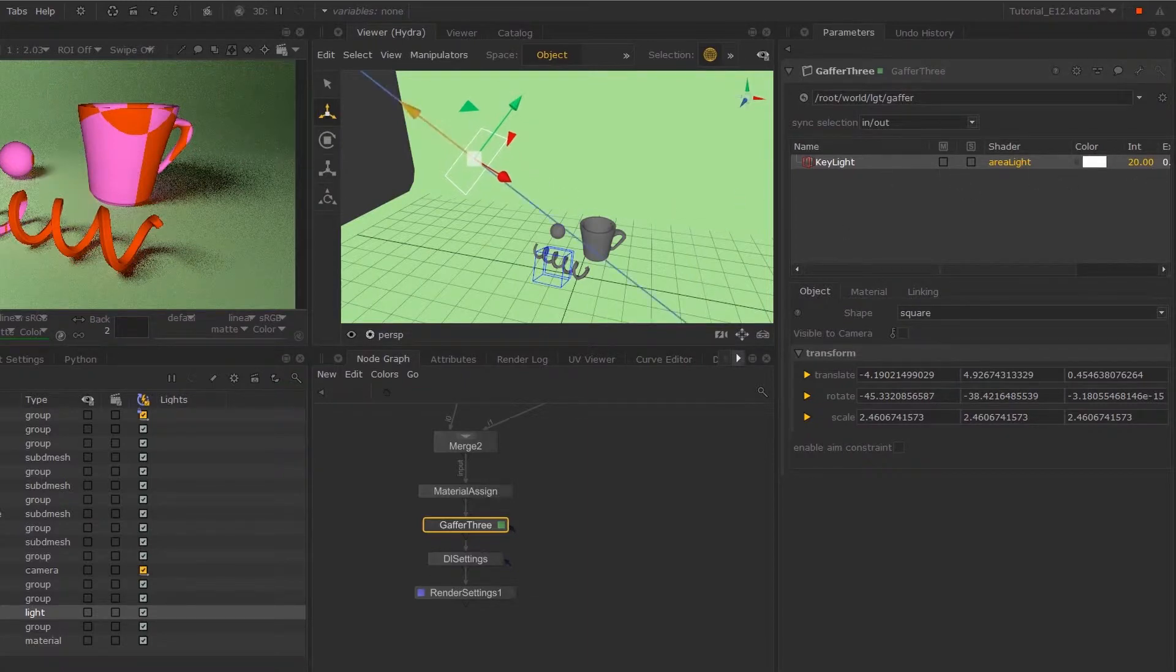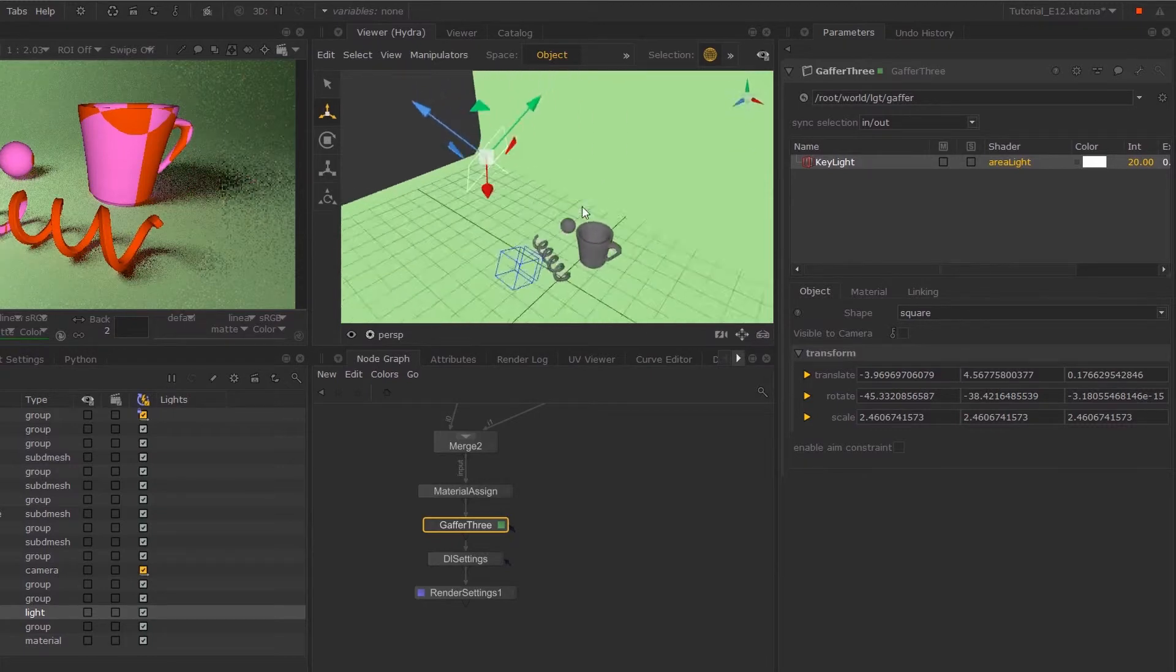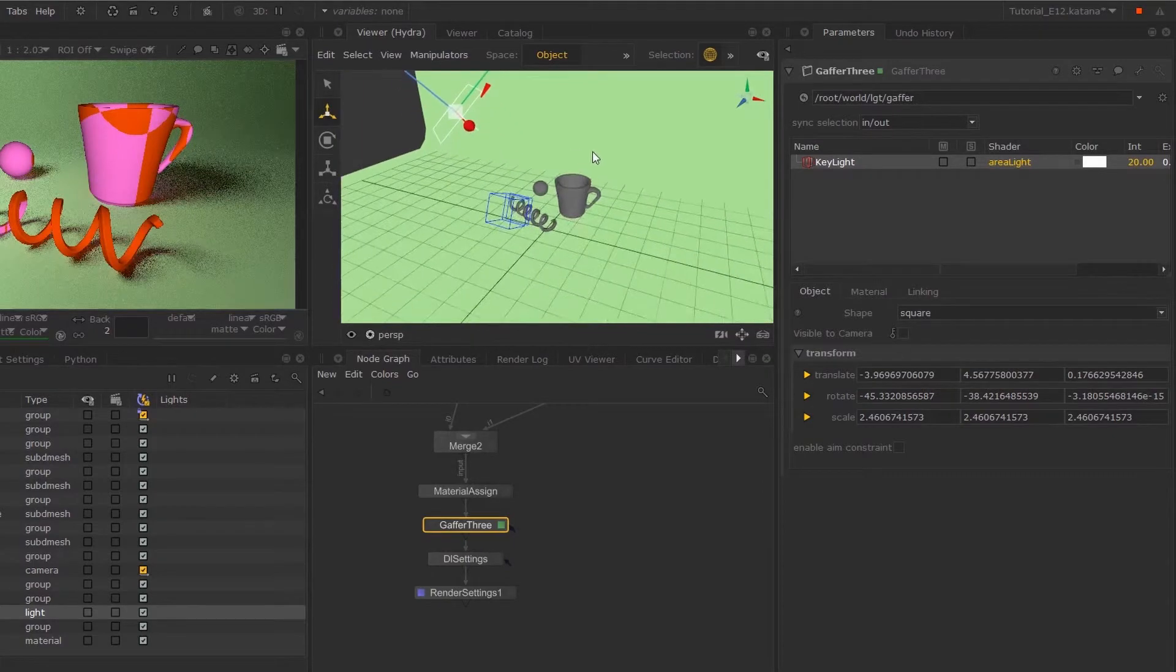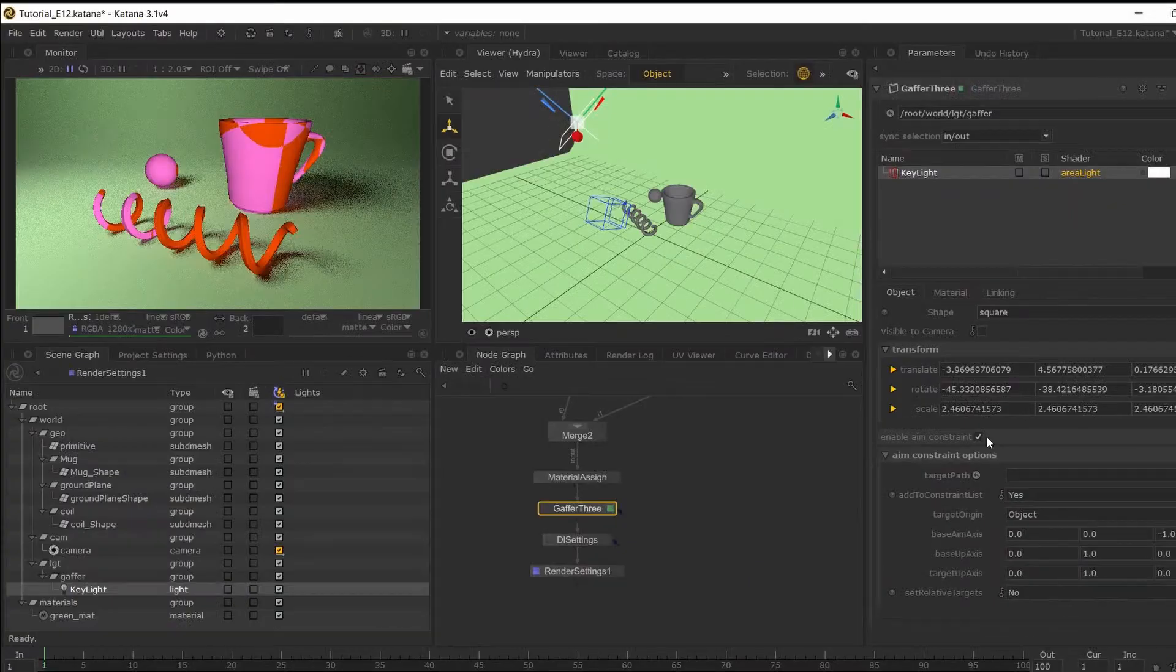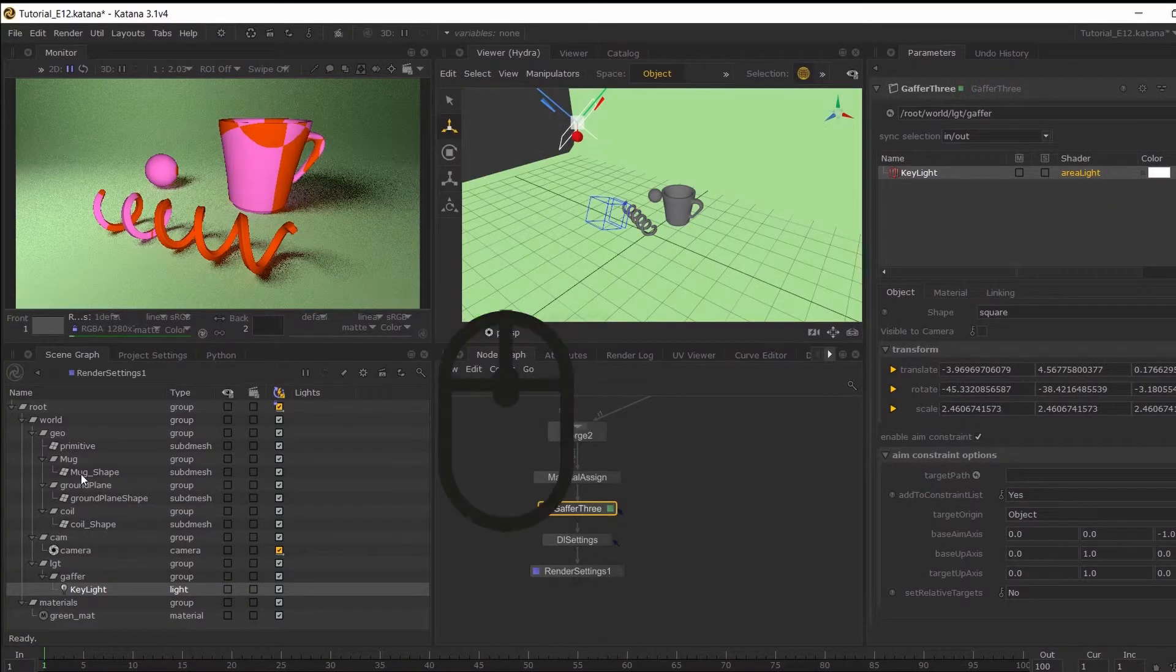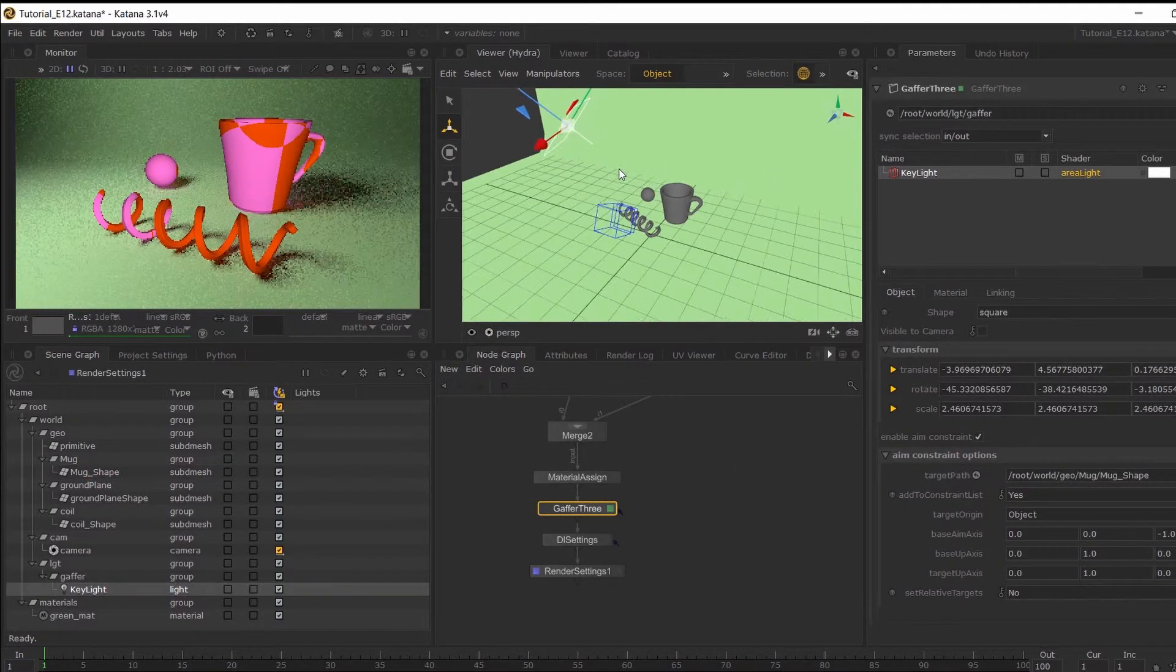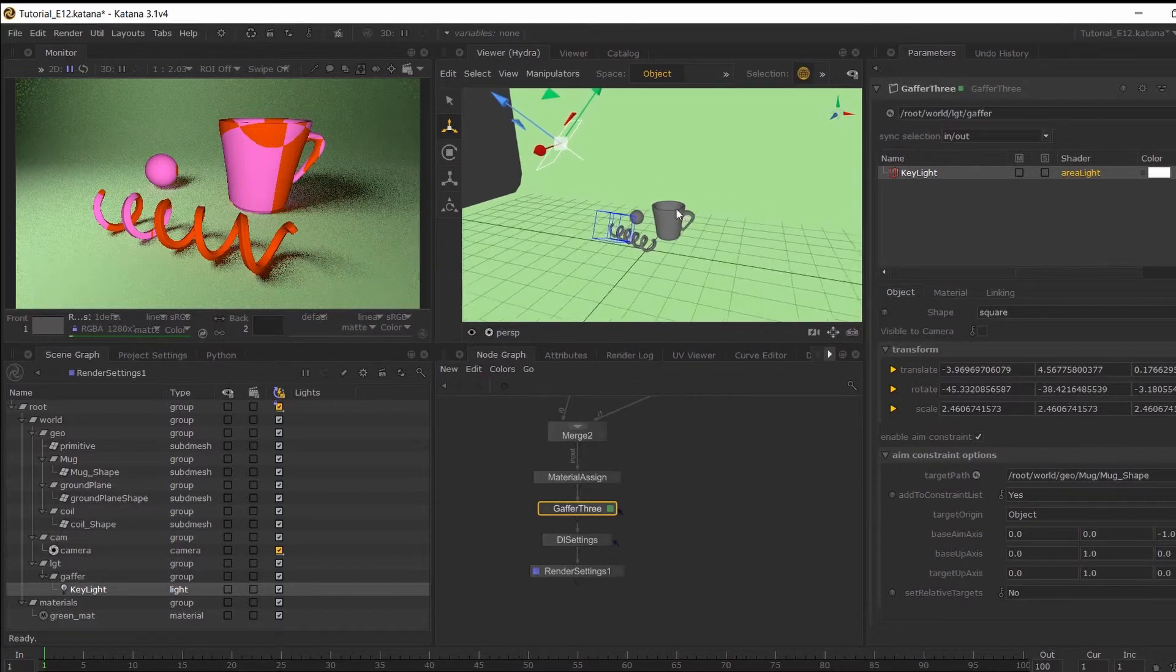But I think I'm just going to leave this as is. Now, if you want your lights to be centered on a particular object, so let's say my mug, then you can toggle this enable aim constraint and it will come up with these parameters. And if you middle mouse button drag your mug shape into the target path, it will snap your light to that object.